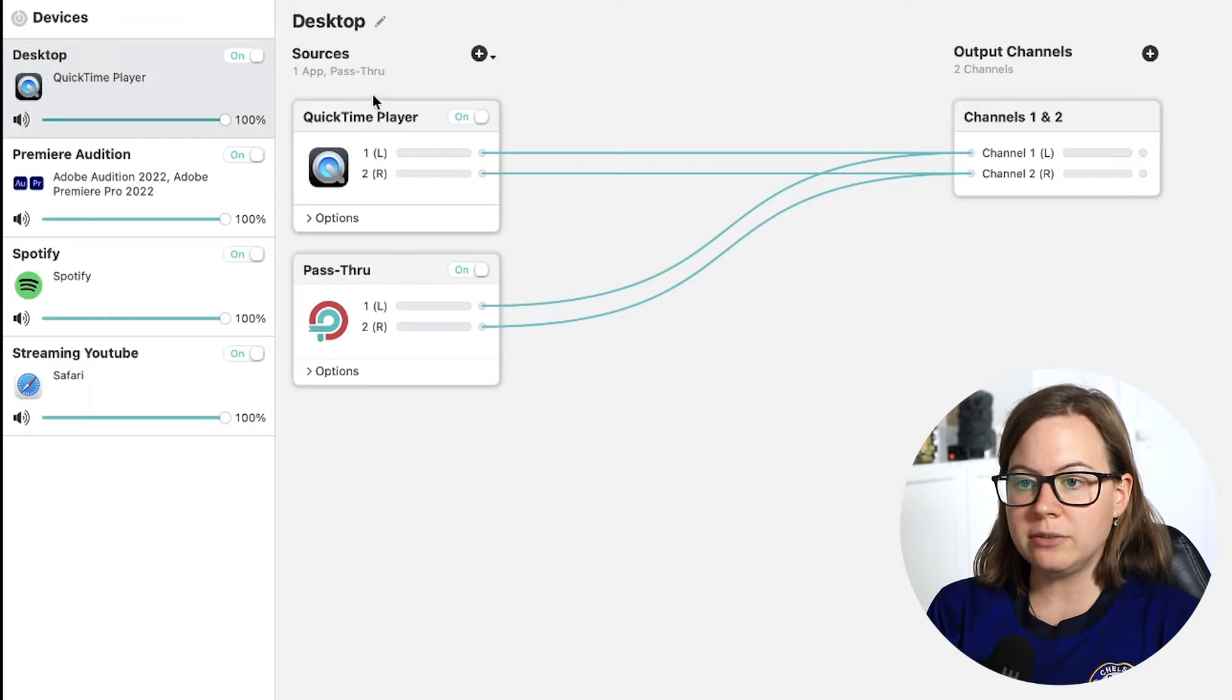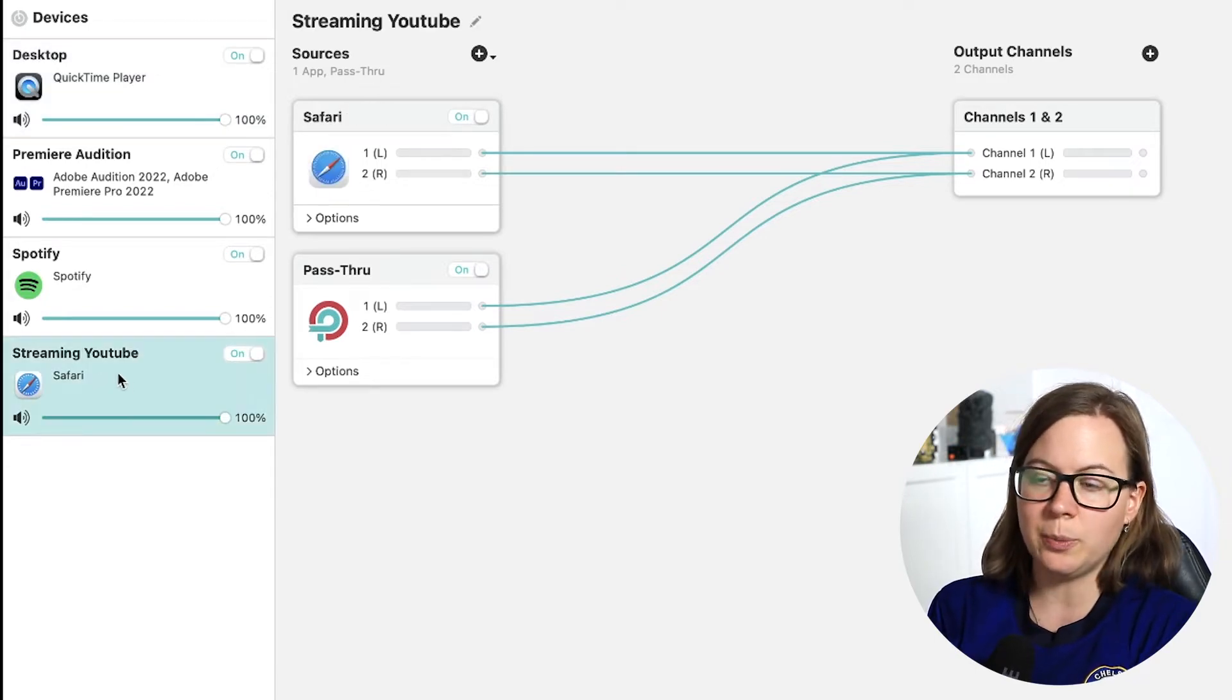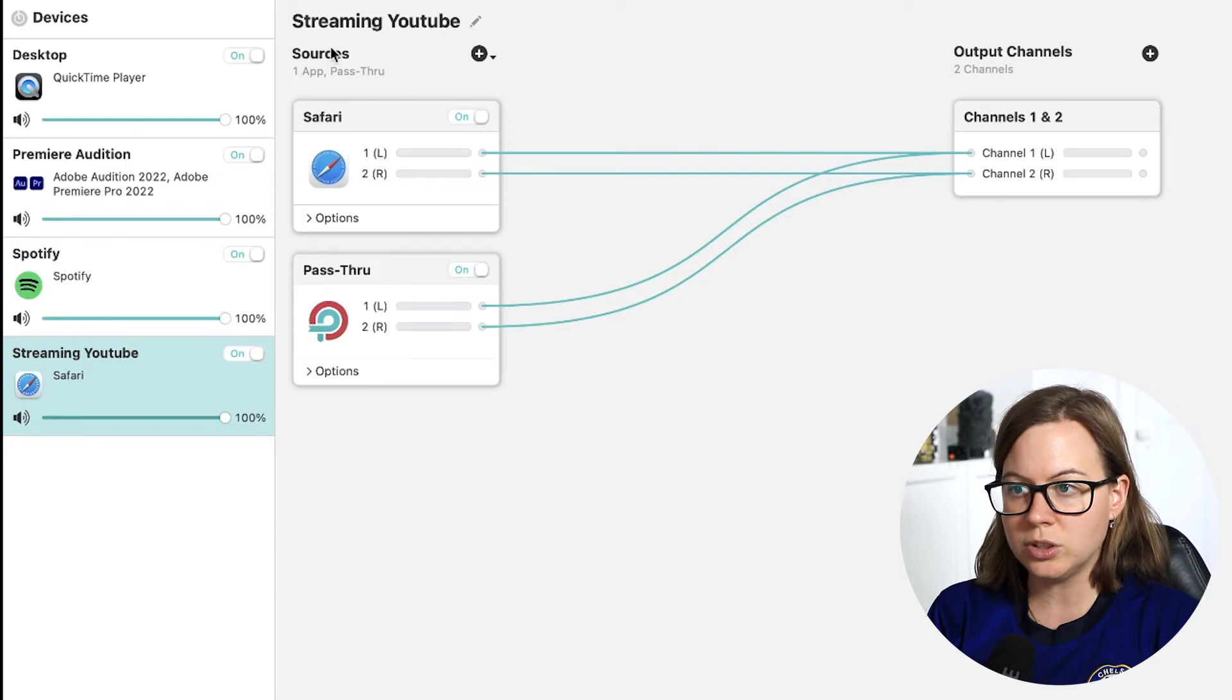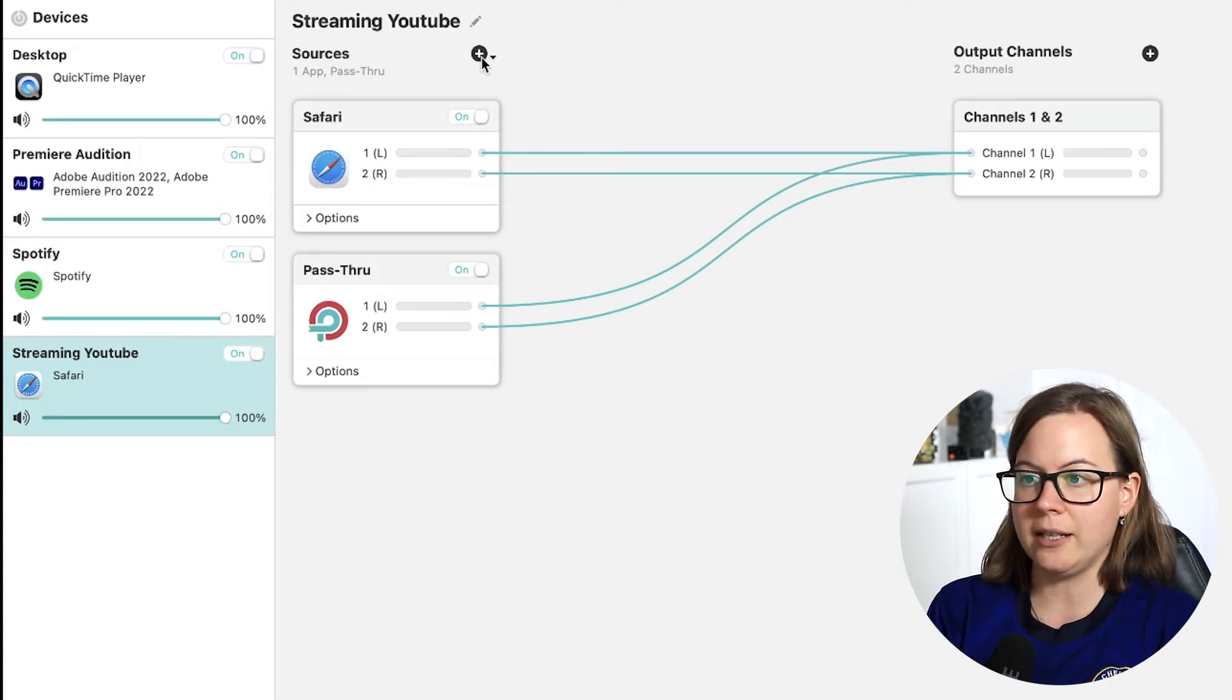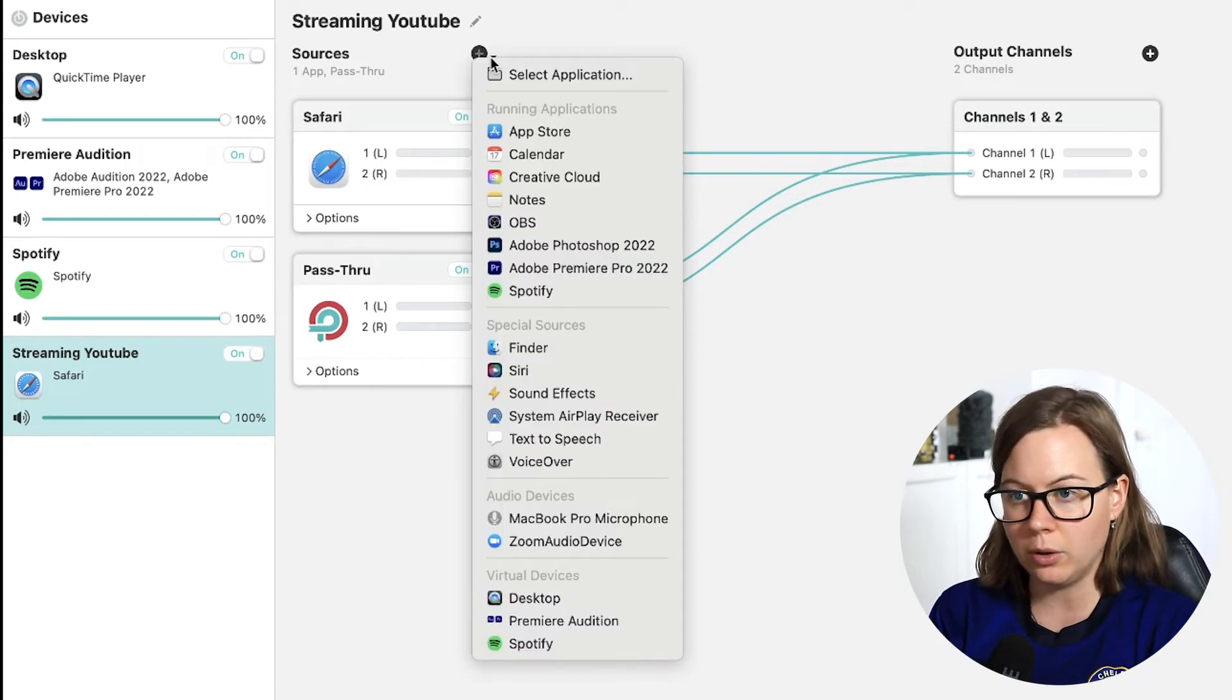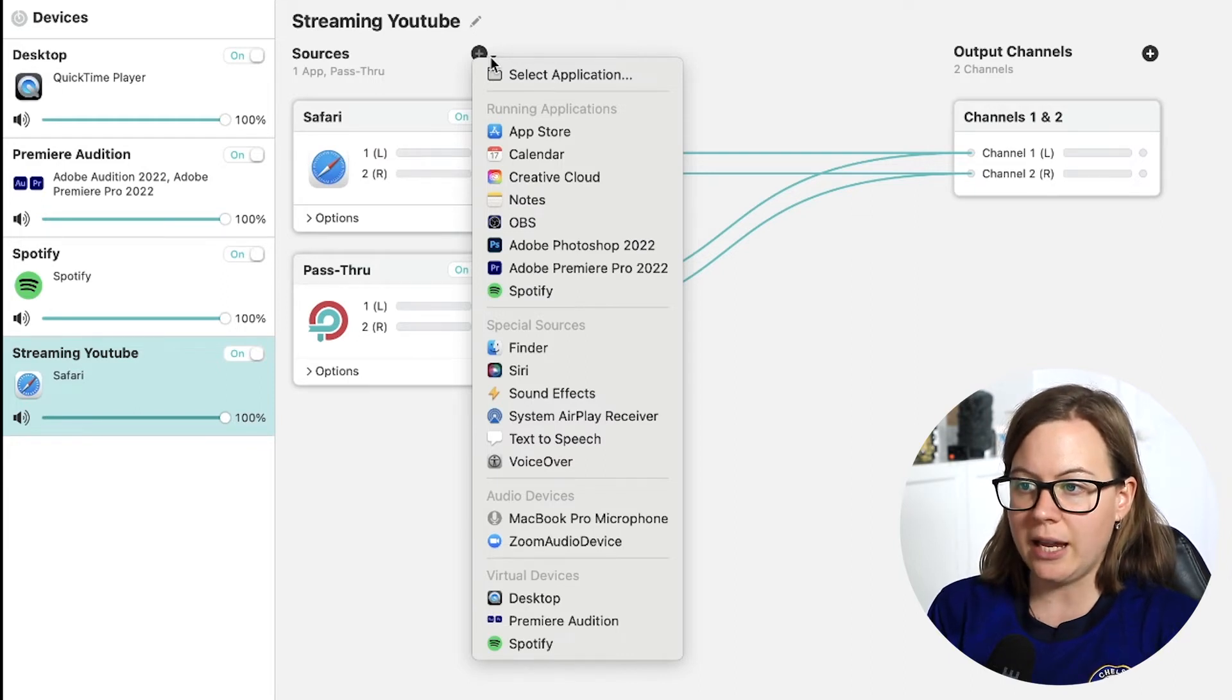I also have streaming on YouTube preset. So basically when I'm streaming on YouTube and I'm playing something from the browser, whether this is actually YouTube channel or any kind of video that I'm playing via Wi-Fi on the browser. So I call this streaming YouTube and you can add sources.